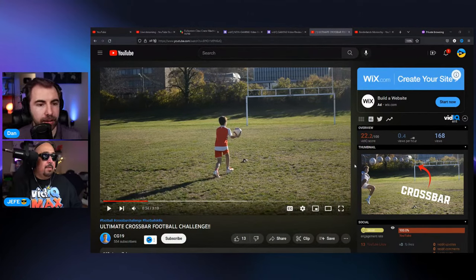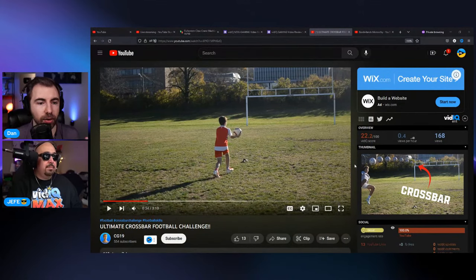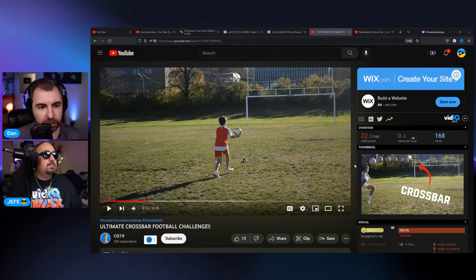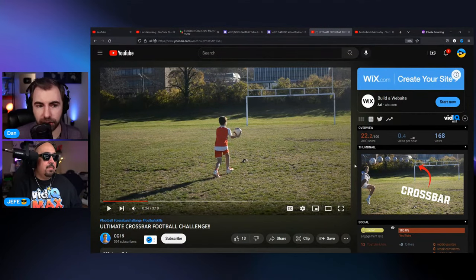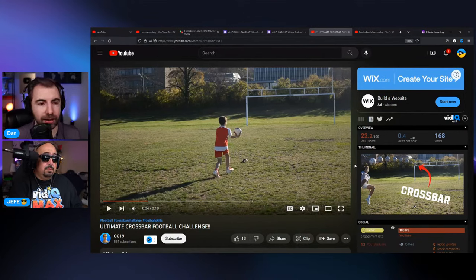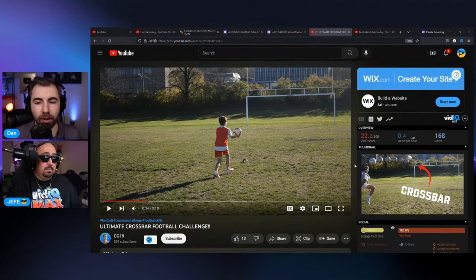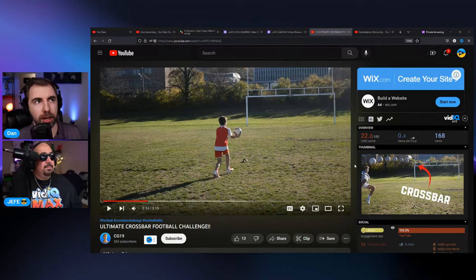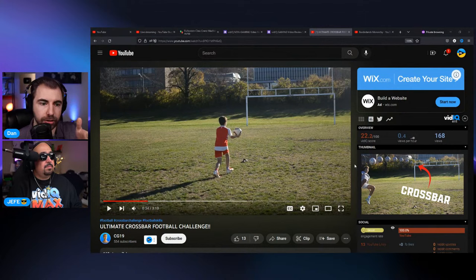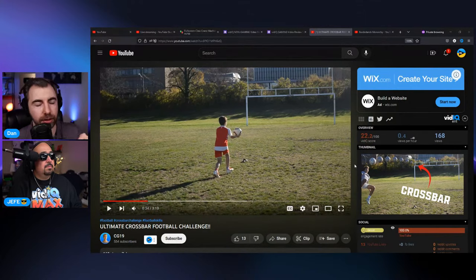Just having somebody pop in at the beginning — 'today we're doing the crossbar challenge, here's how it works' — and getting us hyped up and giving us stakes would really help. Like, whoever loses has to buy everyone pizza. That gives us stakes and tells a story. By the end of the video, you're all eating pizza, the loser is getting ribbed a little — that's a complete story while also presenting the challenge. To boil it down: a clip at the beginning that sets up the challenge, and something at the end that pays it off.